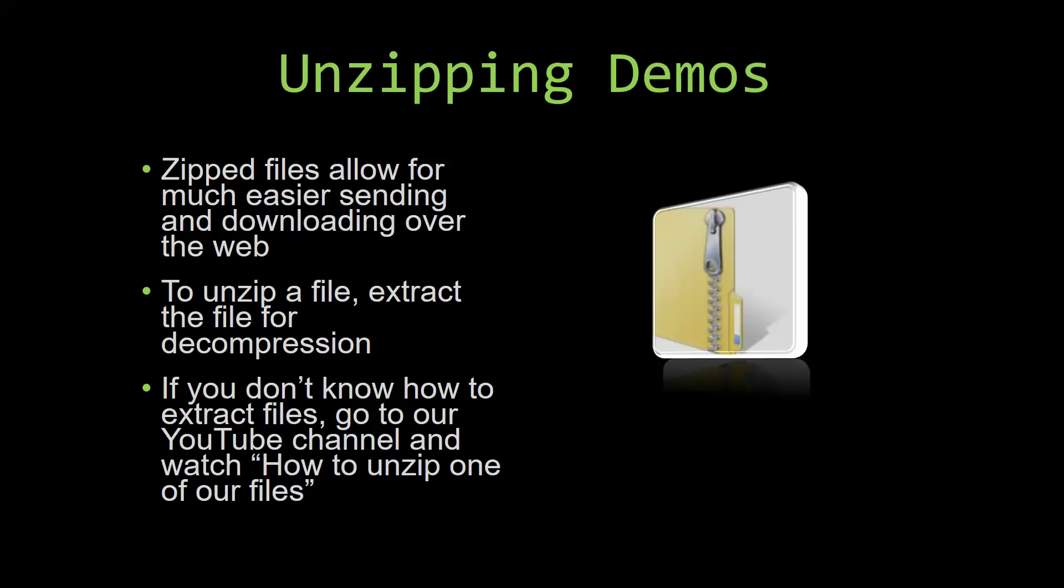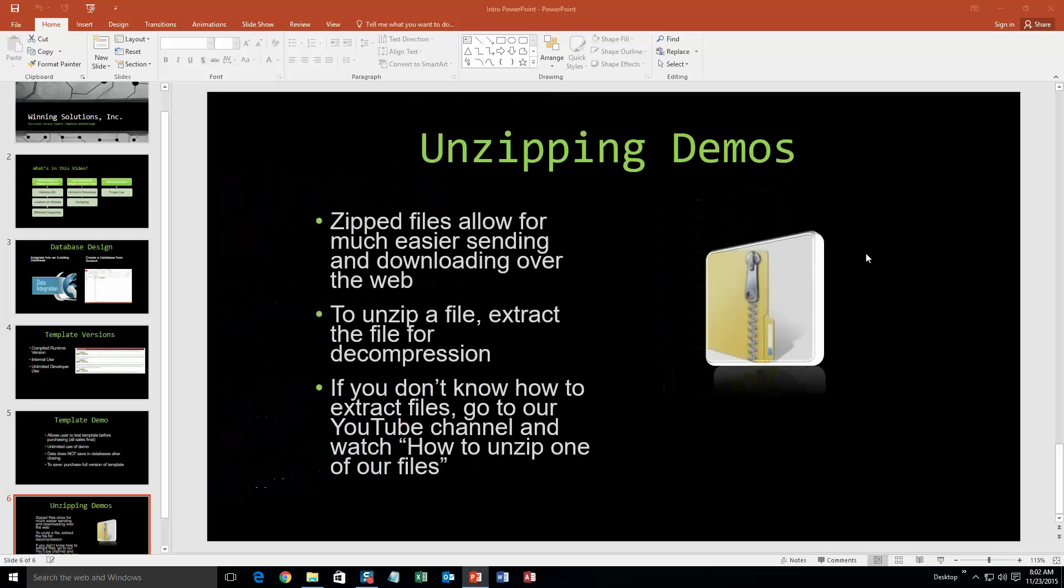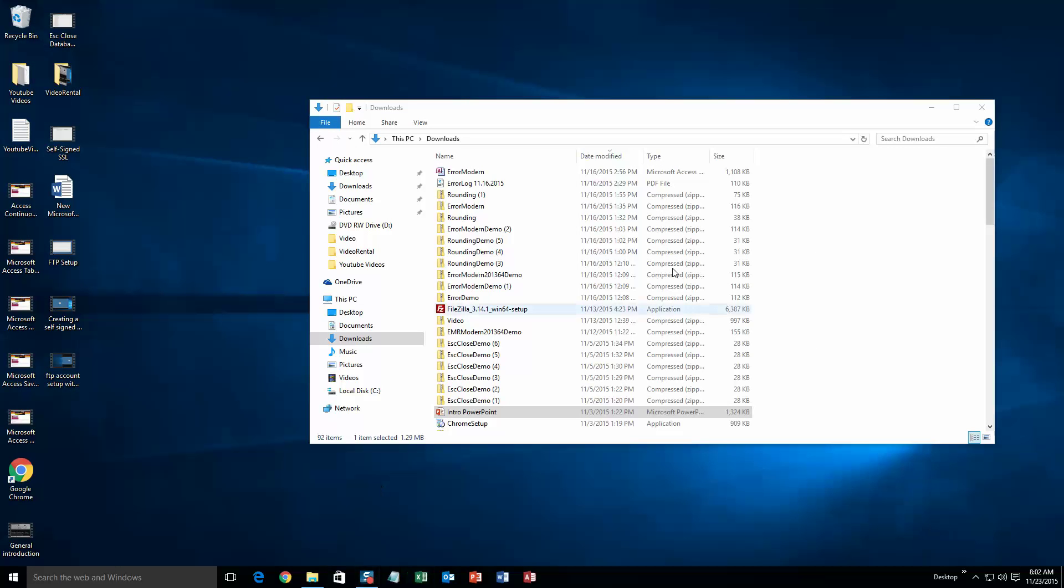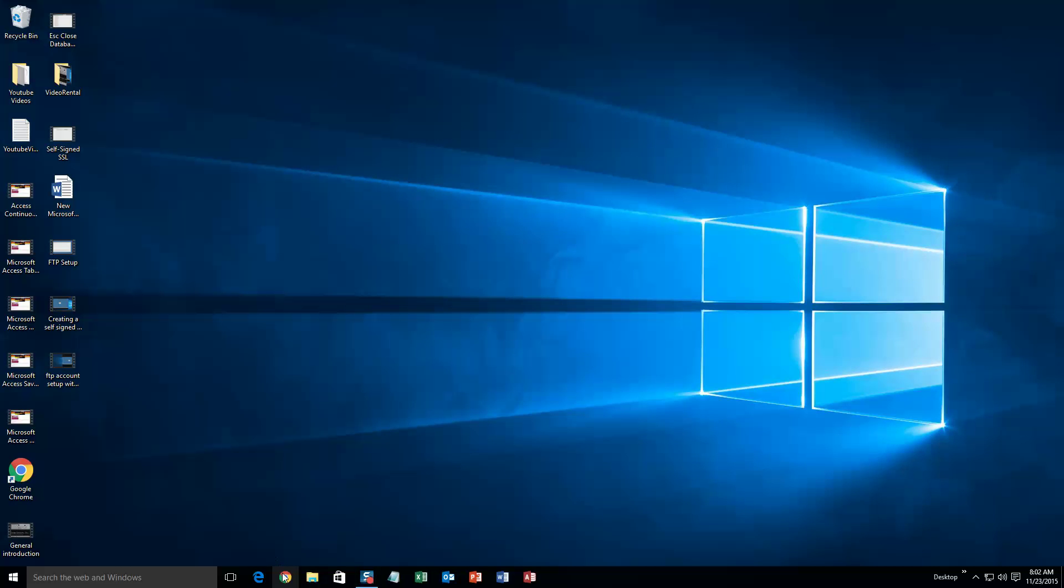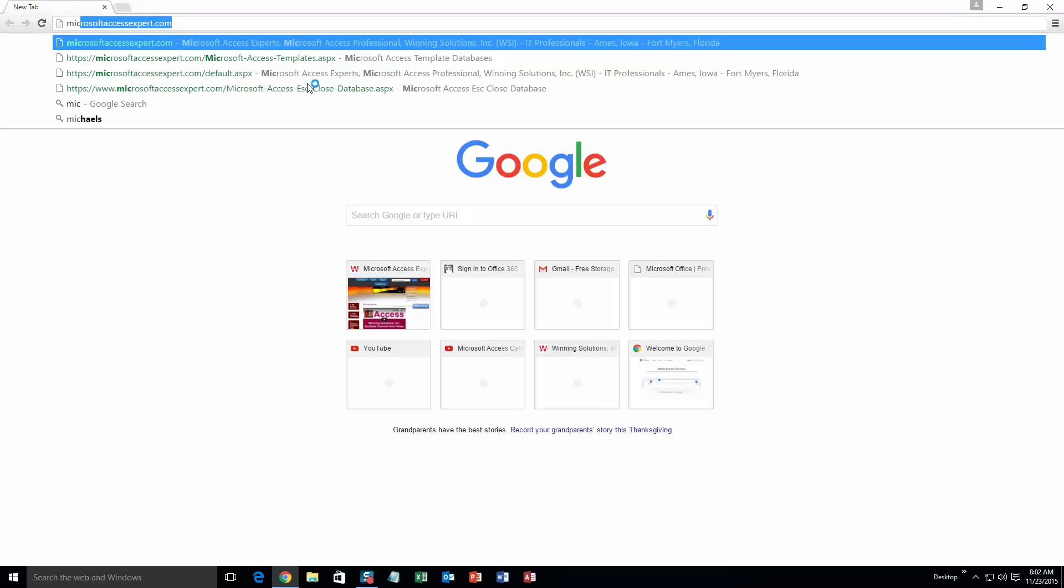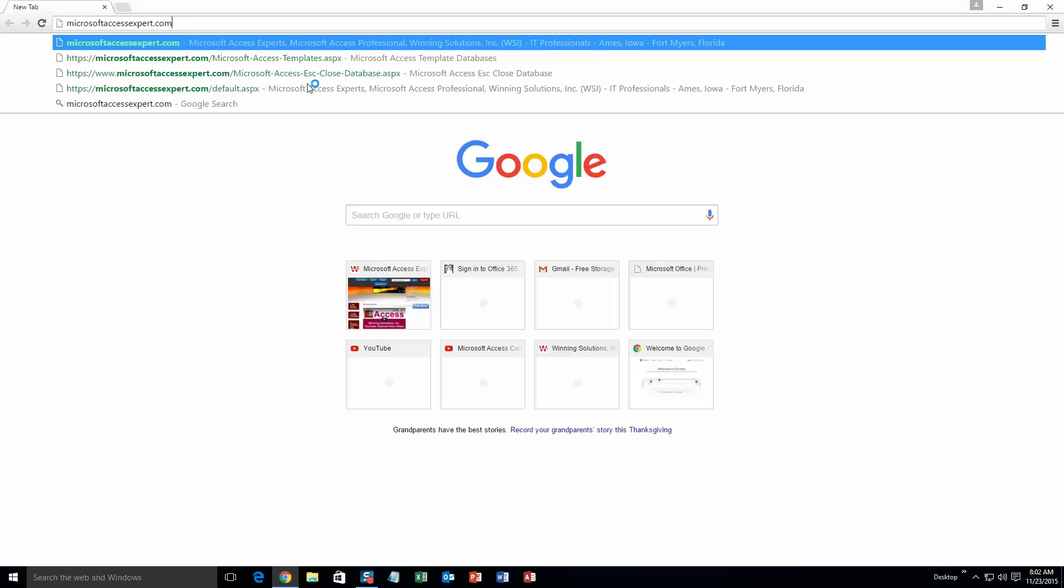So now, let us get into downloading and testing out one of our templates. We're going to start off here by going to our website at microsoftaccessexpert.com. As you can see, I have been here before.